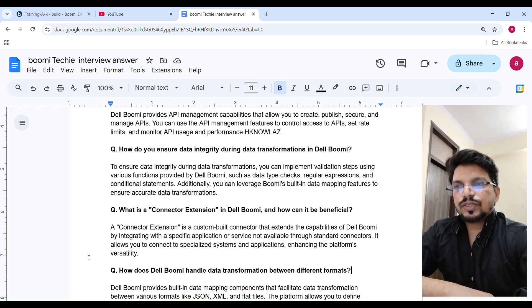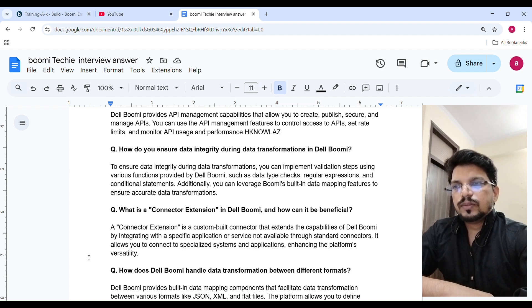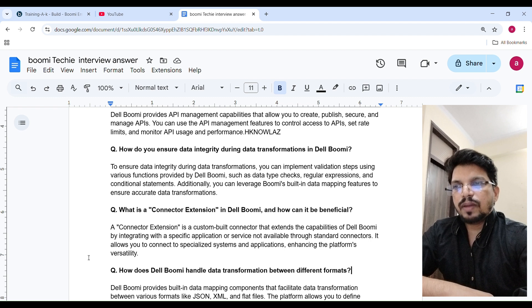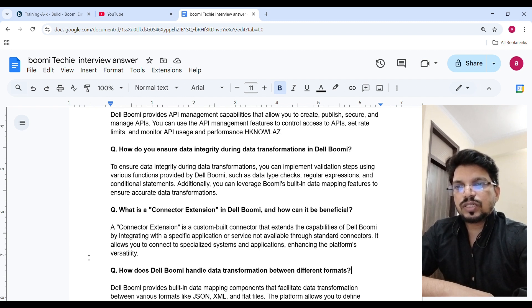What is a connector extension in Boomi and how can it be beneficial? A connector extension is a custom-built connector that extends the capabilities of Boomi by integrating with a specific application or service not available through standard connectors. It allows you to connect to specialized systems and applications, enhancing the platform's performance and versatility.